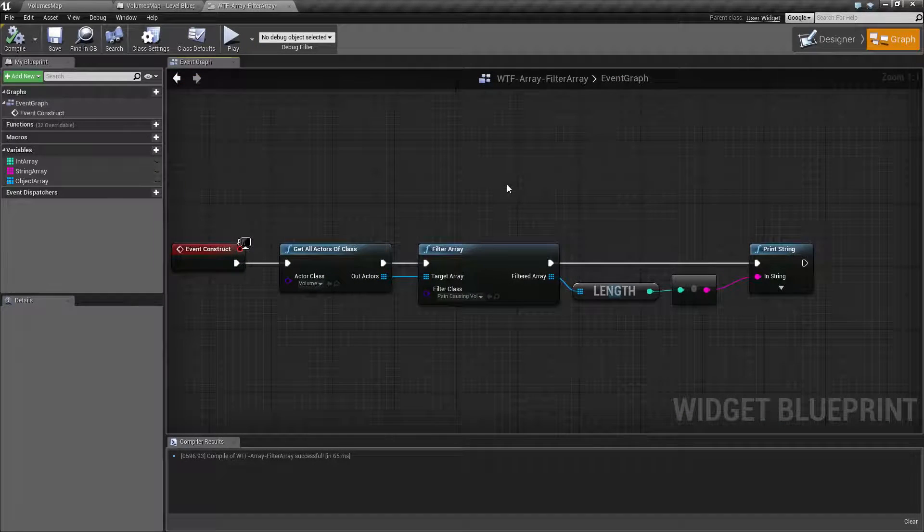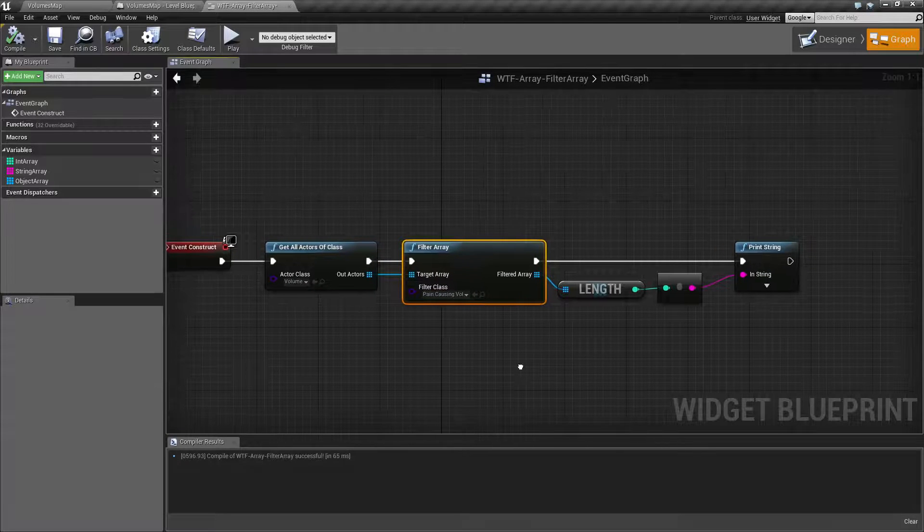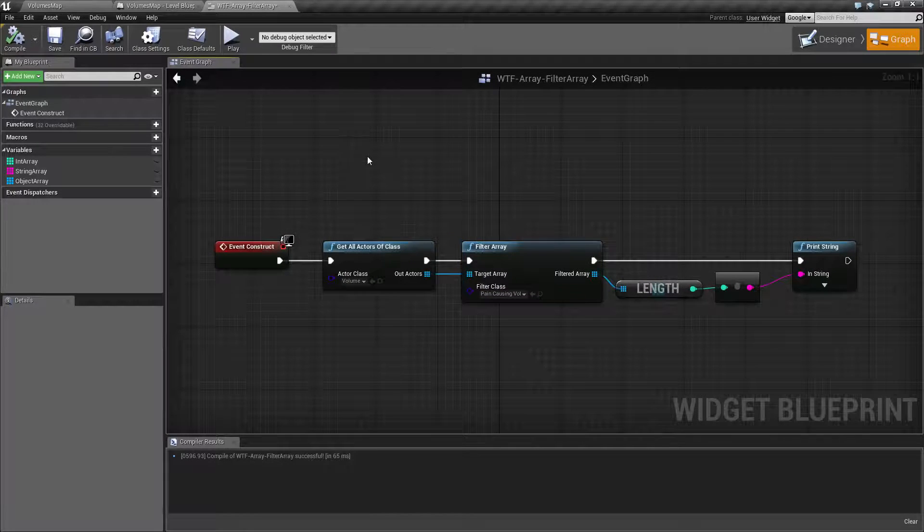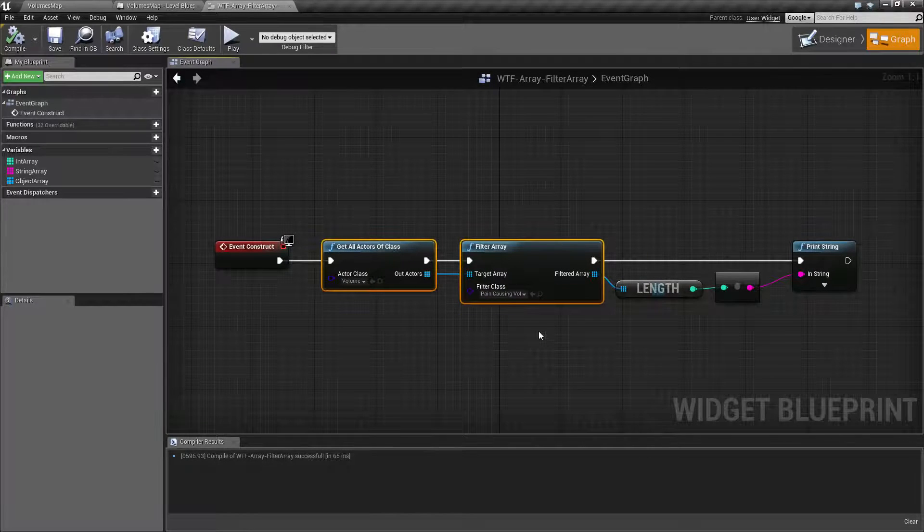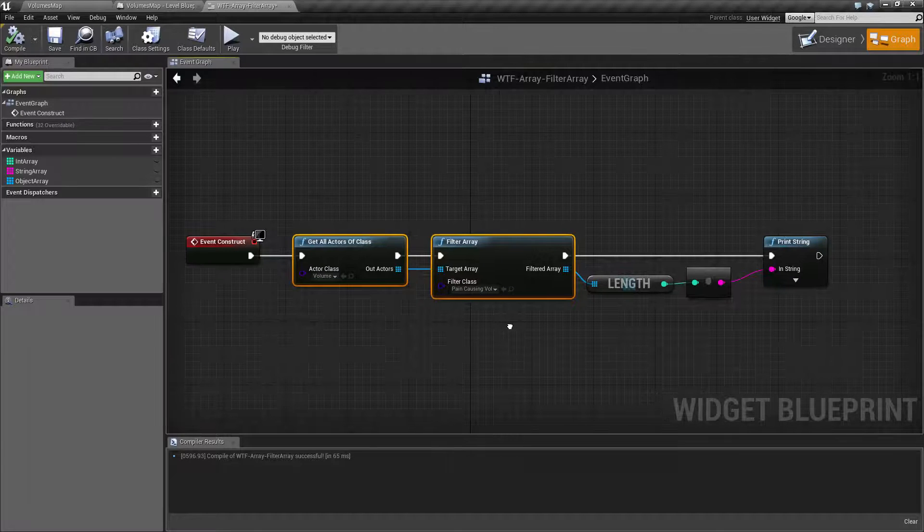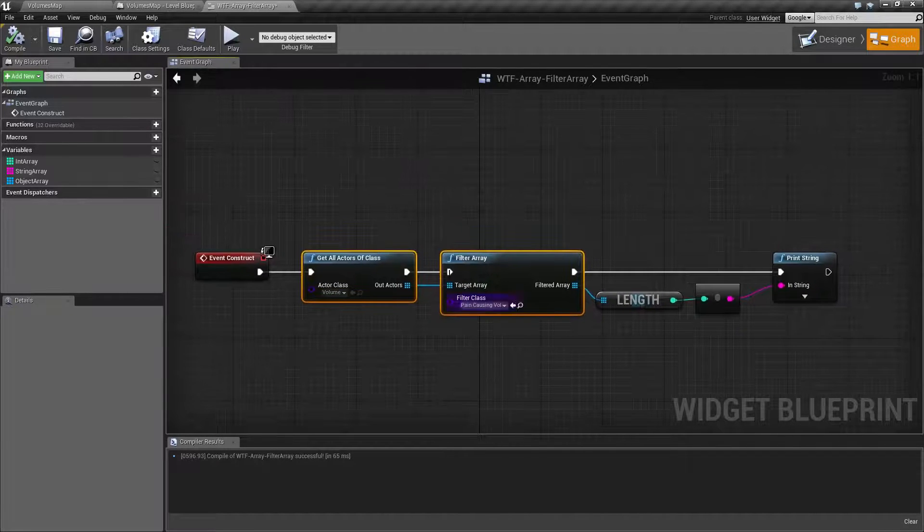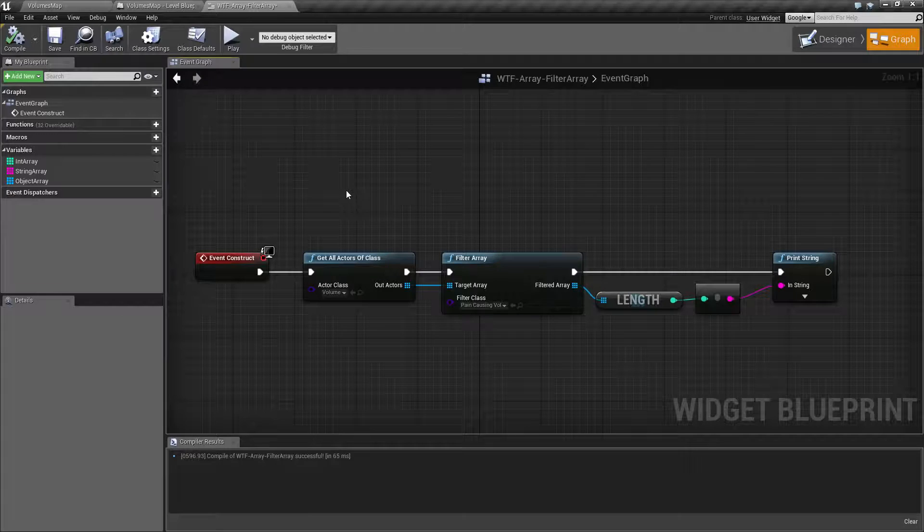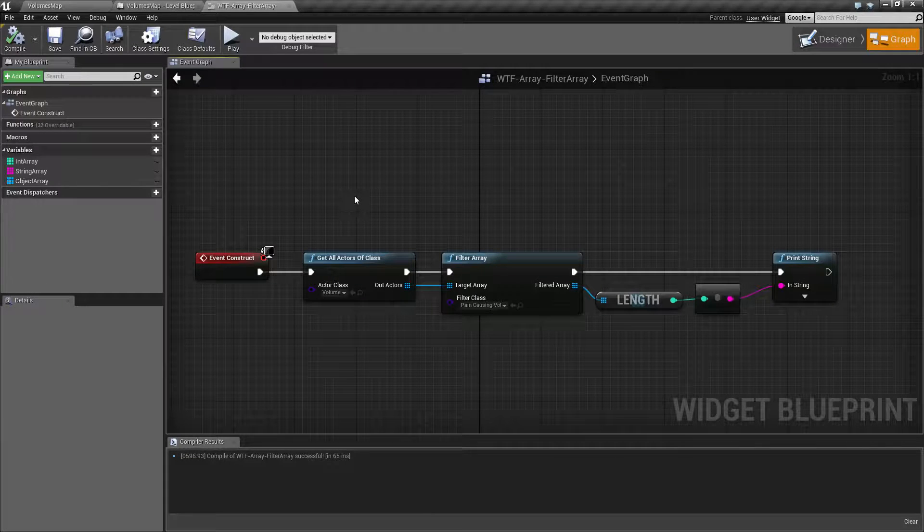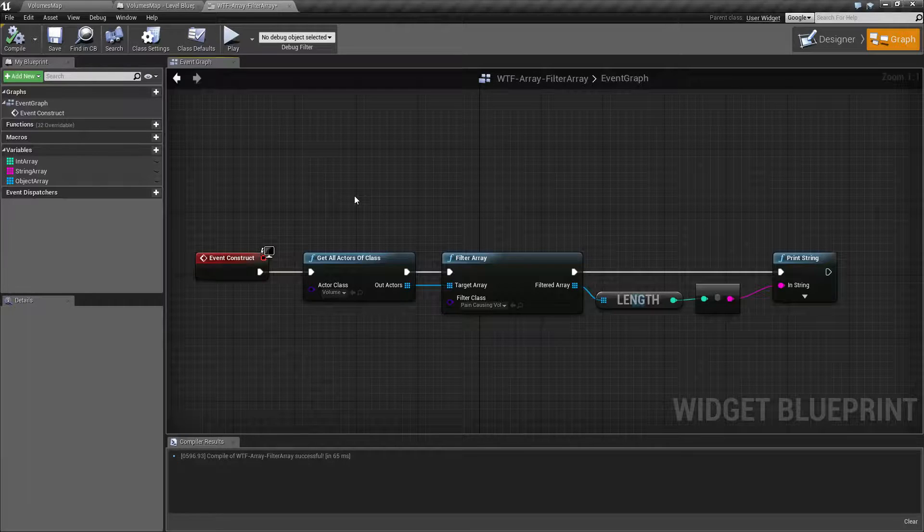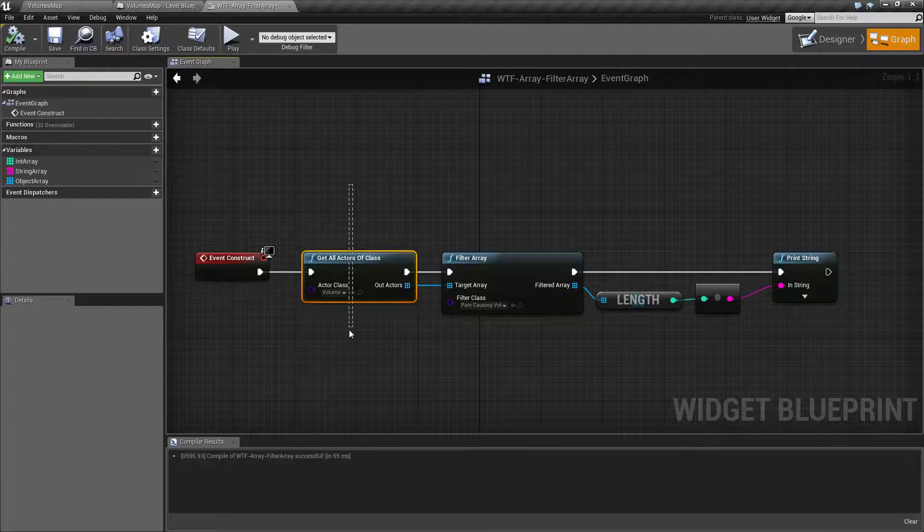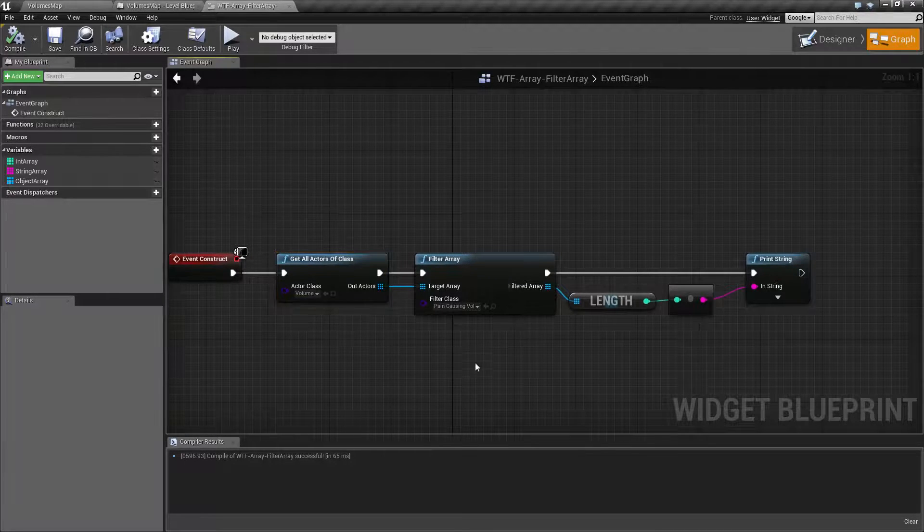So that's all there is to the Filter Array. You might be thinking, what might I use this for? Keep in mind you have parent and child relationships, classes and subclasses. So for example, you may have an inventory. Your inventory may have things such as items, weapons, consumables. But let's say you have a base class of item, so we might get all the items in our inventory.